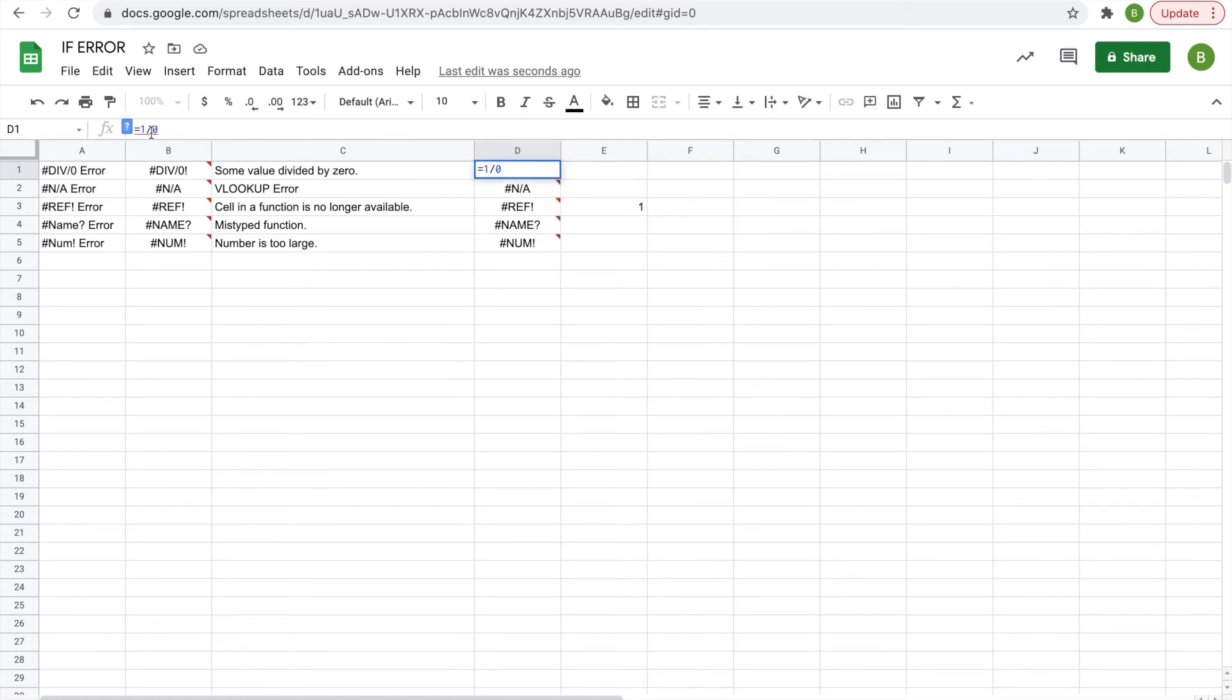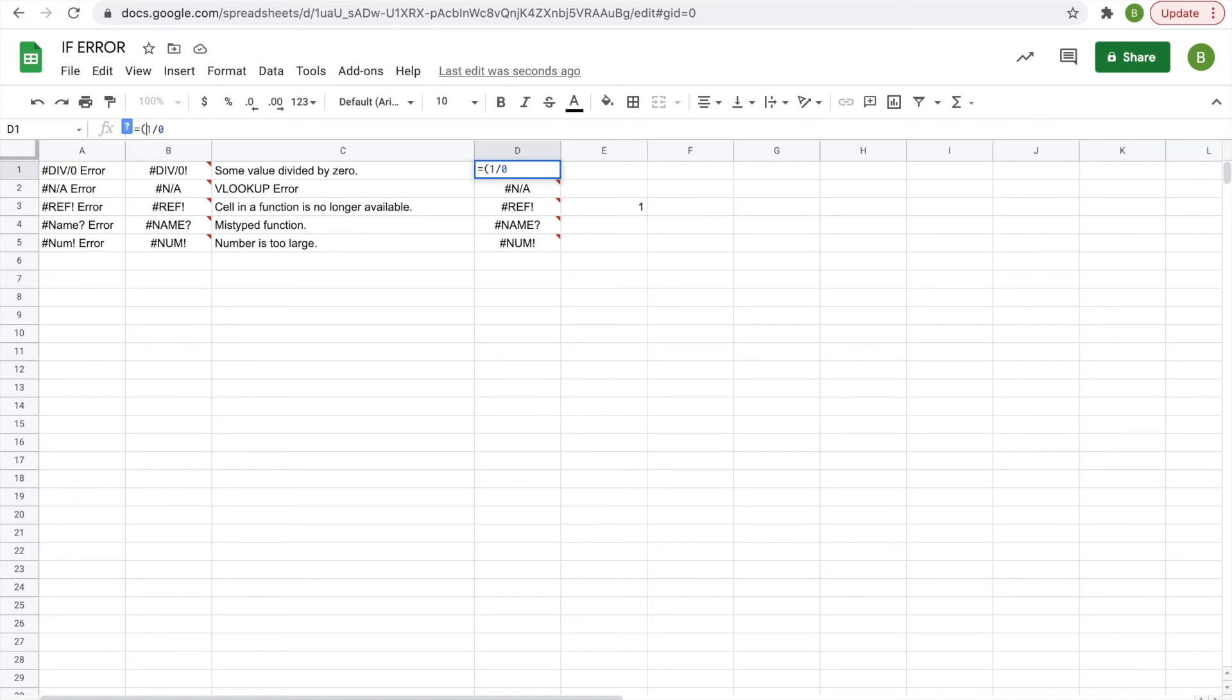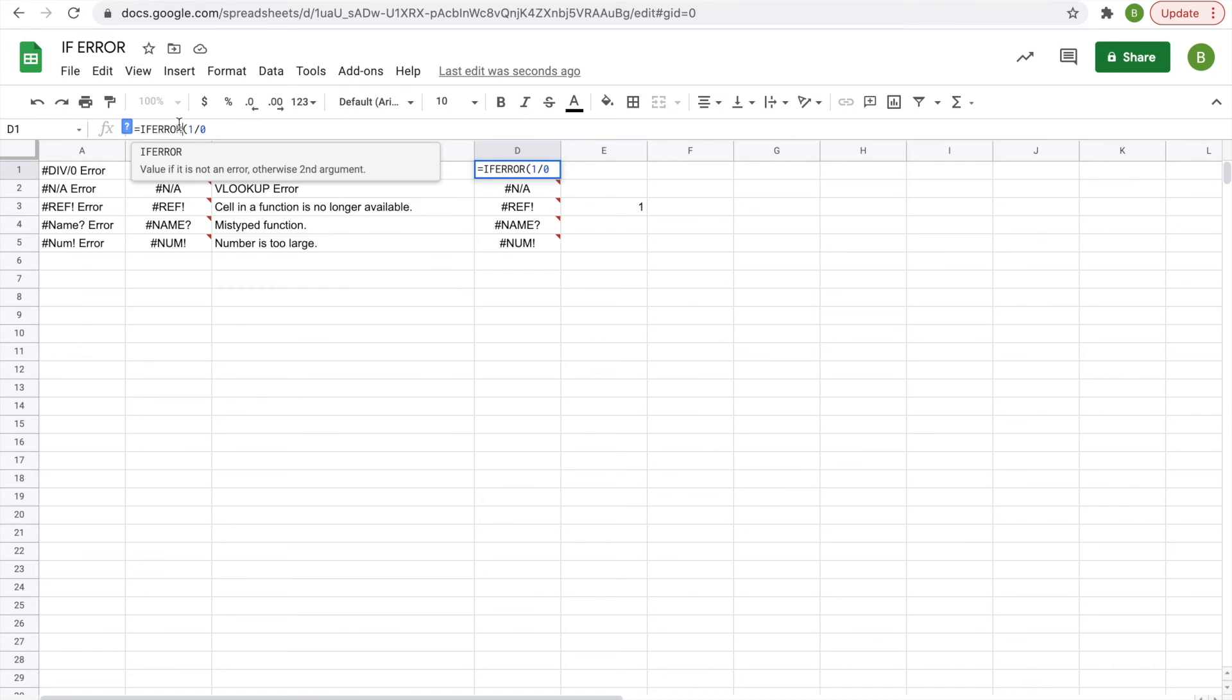going to do is, in front of your function—this is just one divided by zero, so it's pretty simple—you'll type, first you'll do a parenthesis to start it, and then prior to that parenthesis you'll type in one word, IF ERROR. And then without closing your parentheses yet, you'll do a comma after the end of your function. And then in quotations you'll type in